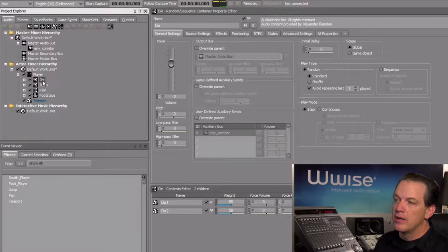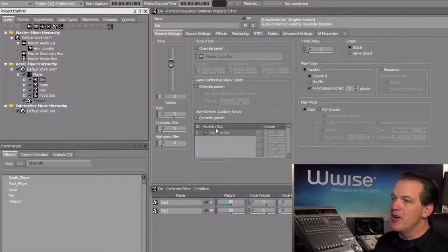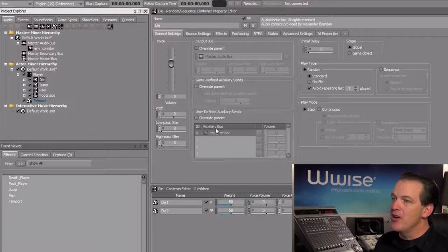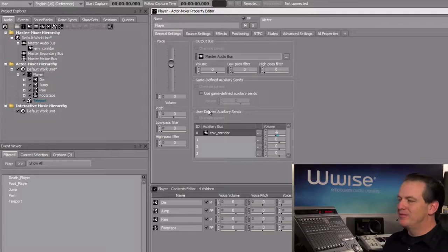All right, that's a little much, so we'll go ahead and now select the player actor mixer again, and we'll set the effect send value to about minus six. That's better.